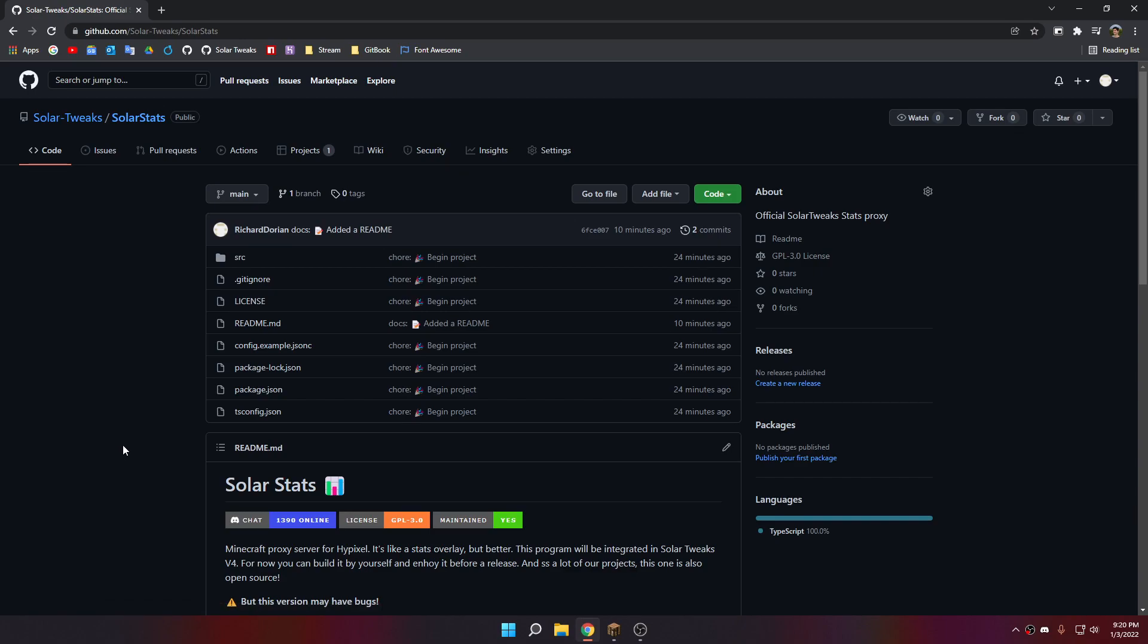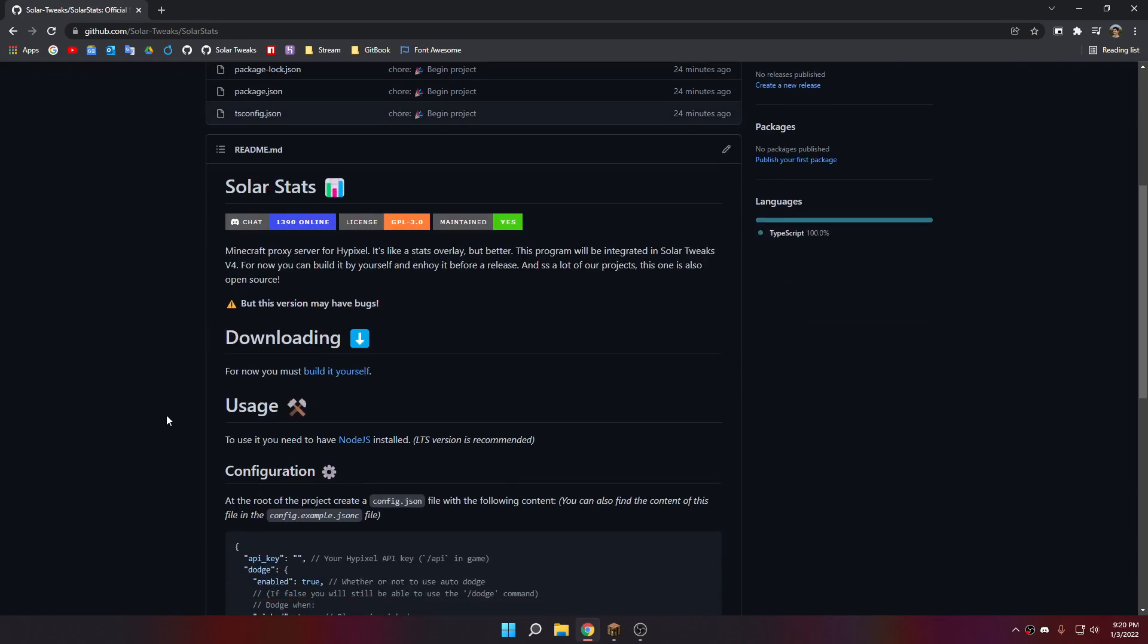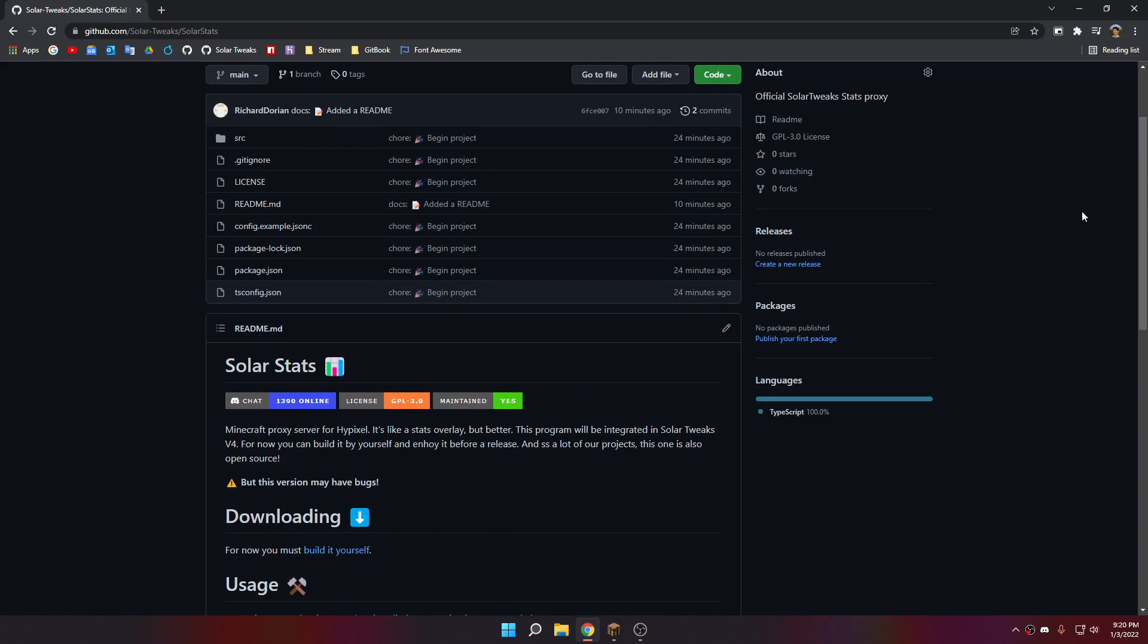SolarStats is basically, like I said in the README, a Minecraft proxy server for Hypixel. It's like a stat overlay but better.